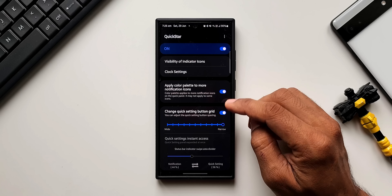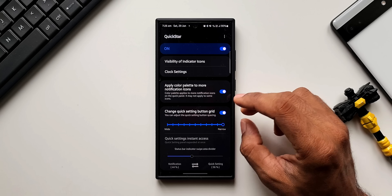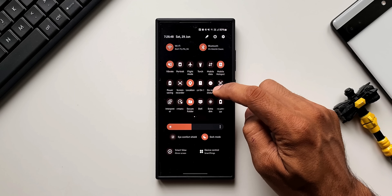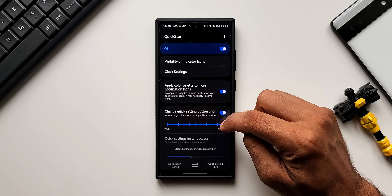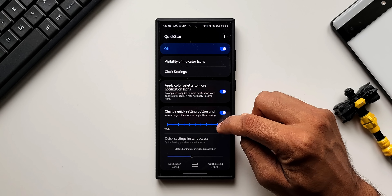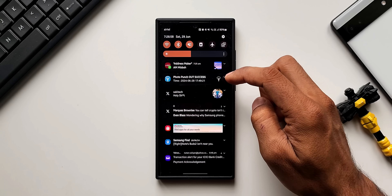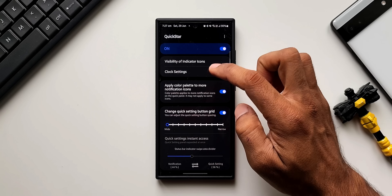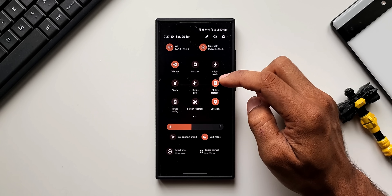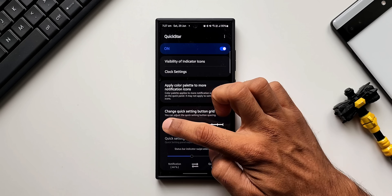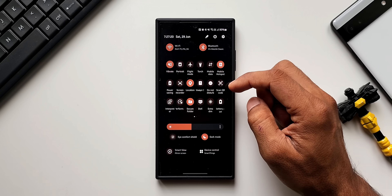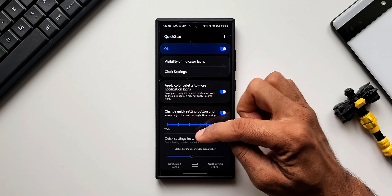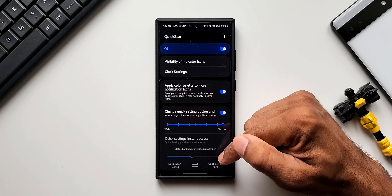There are a few more options: apply color palette to more notification icons, and change the quick settings button grid. This is a very important feature — you can use the slider to increase or decrease the quick settings button grid. For example, setting it to three by three or four by three. For a wider grid you can reduce it. A narrow grid with maximum options gives about a six by three grid on the quick panel.